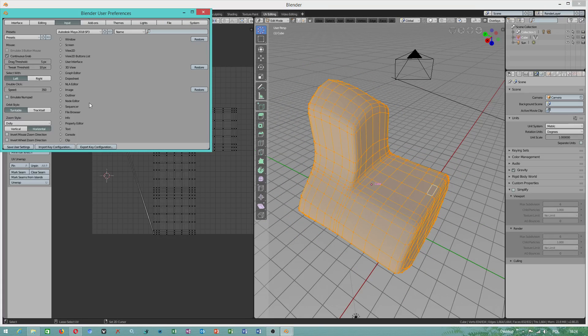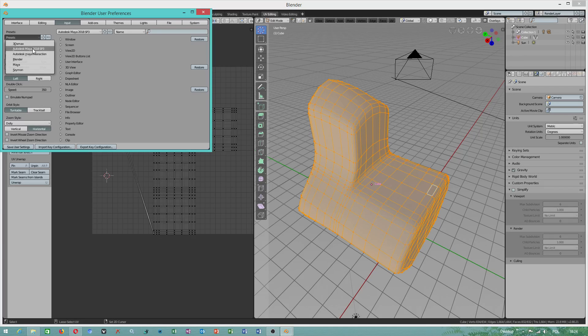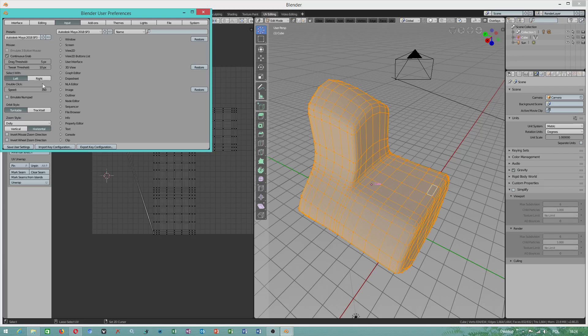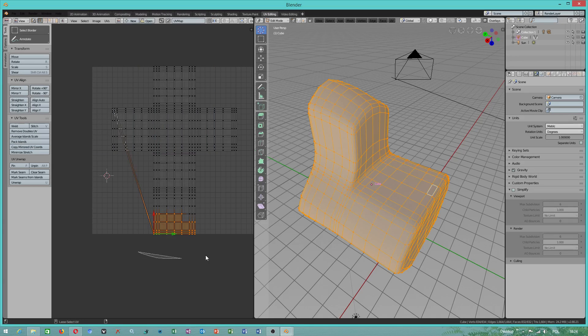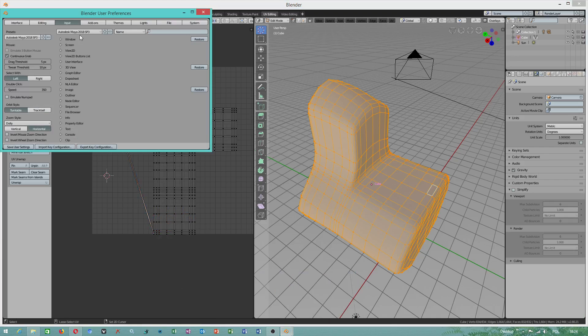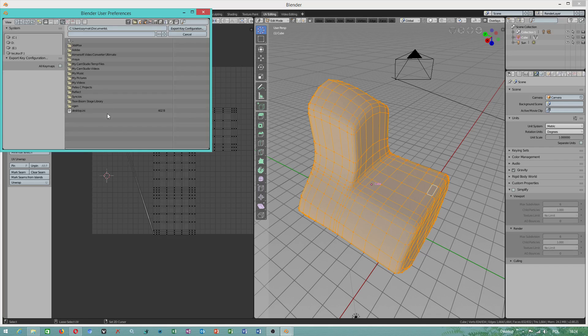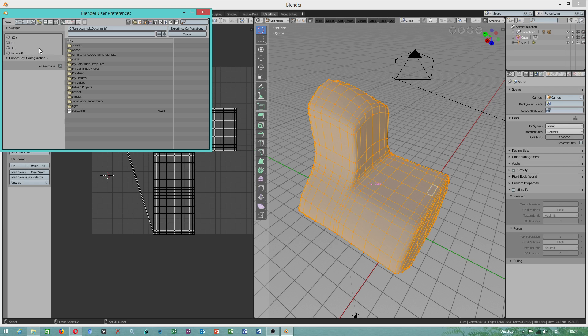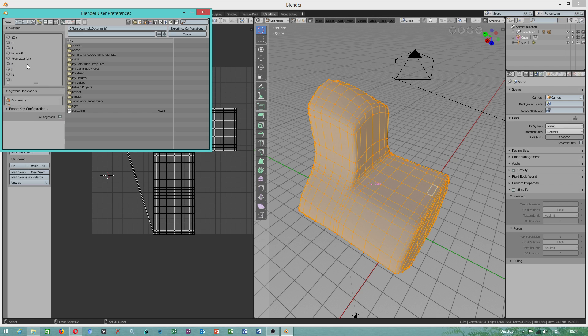Pay attention where exactly you export your file. For example, I can do this in one of my hard drives to show you what I want to do.